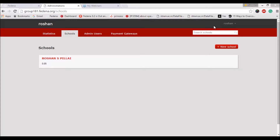Hi everyone. Today we will be looking into basically two plugins: the payment gateway plugin and the email alert plugin. We will begin with the payment gateway plugin first.